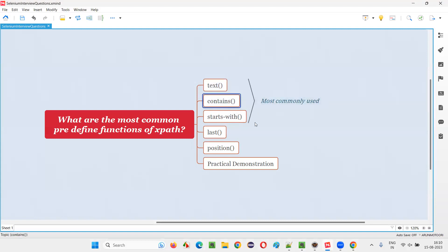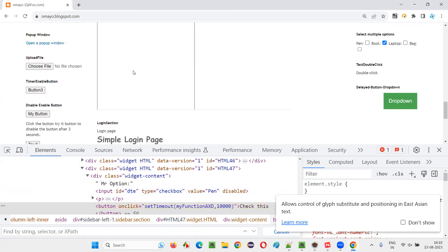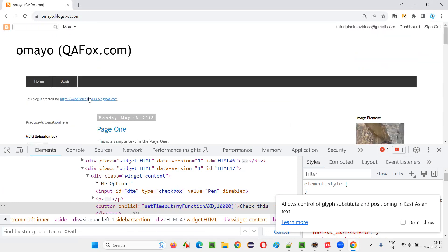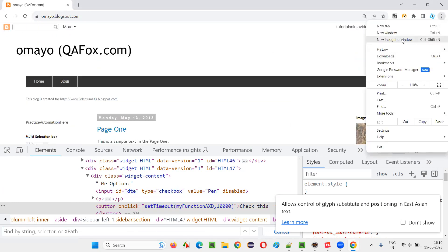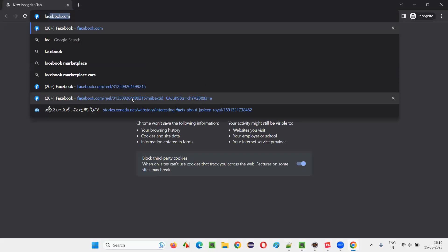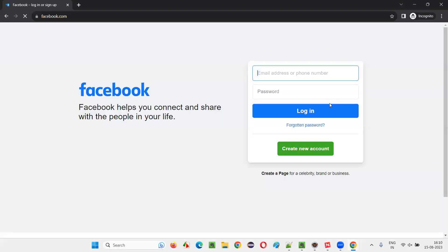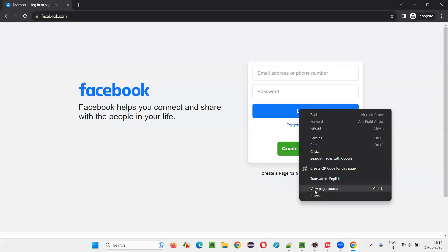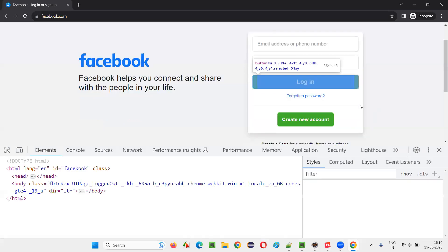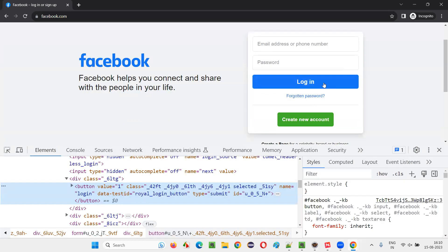We generally use text and contains. Contains can also be used with attributes. So for example, here, let's go with one example. I'll just go with this Facebook example. And here inspect this. There's a problem statement. After understanding the problem statement, you will understand why you have to use contains with the attributes. Then inspect this login button. I got this HTML code.